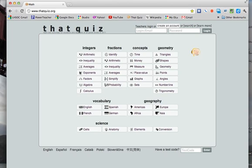What we have here is a bunch of already made quizzes. Mostly it's for math, but there are some vocabulary ones, geography, and a couple of science ones already made.